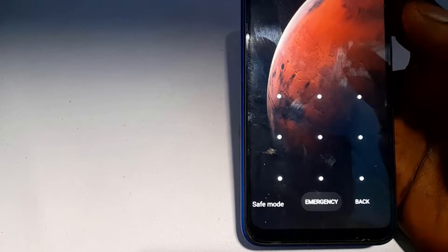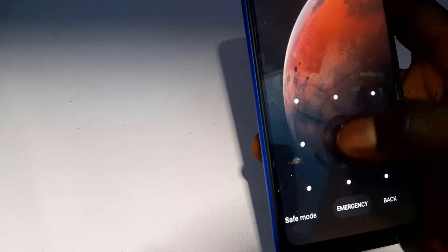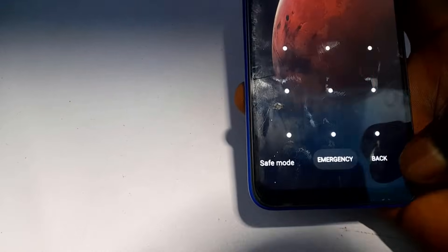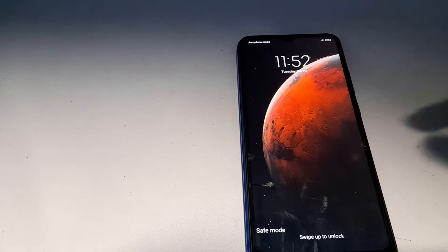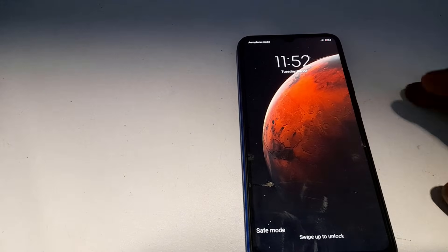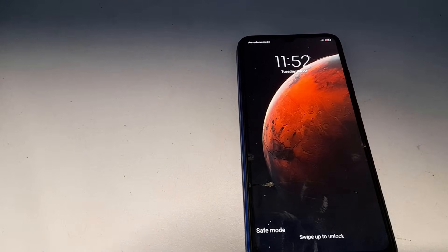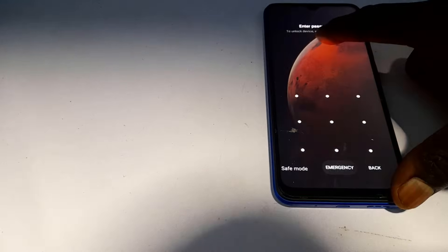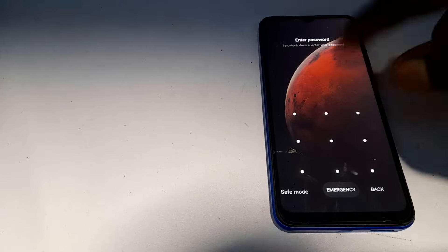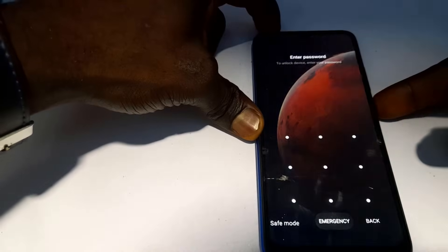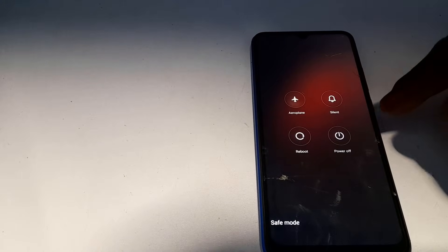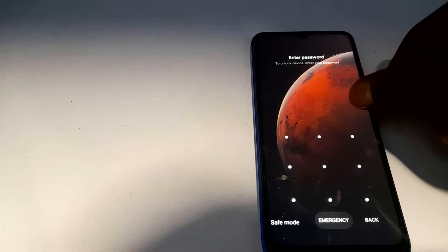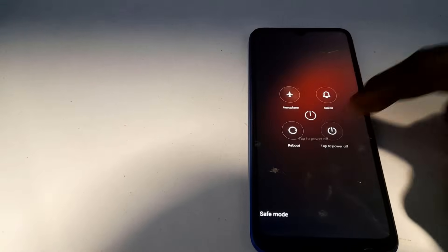After 30 seconds, repeat the pattern for the fifth and final time to complete the five draws. Click back, and then reboot the phone. When the phone reboots, drawing the same pattern we used in safe mode will automatically unlock the phone. Click the power button, turn it off, then turn it back on.